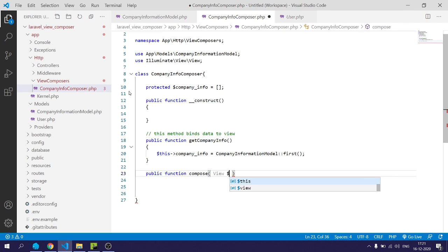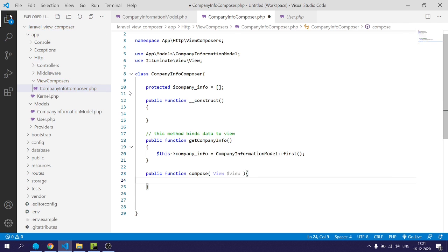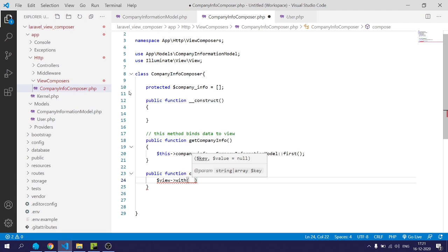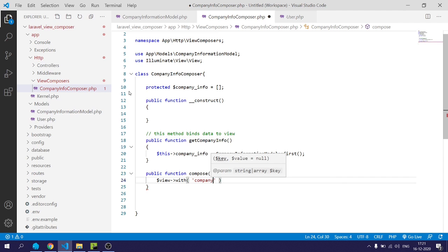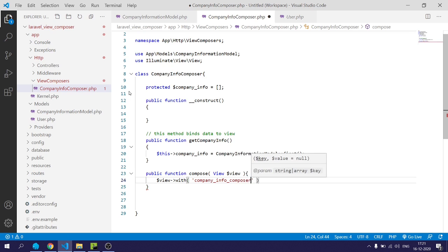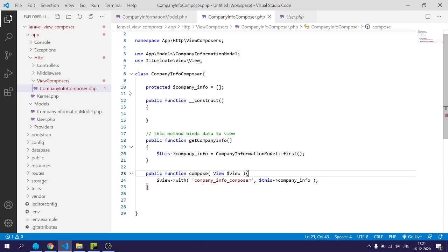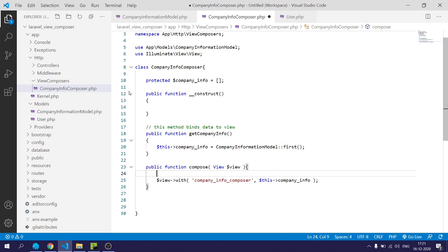For that I will create a compose function whose first argument will be of type View. I will call the with method on the view, where the first parameter is the key and the second is the value. This key is used to access the company information from the HTML/PHP template using the variable $companyInfoComposer. I will then call the getCompanyInfo method within the compose method to bind the data.